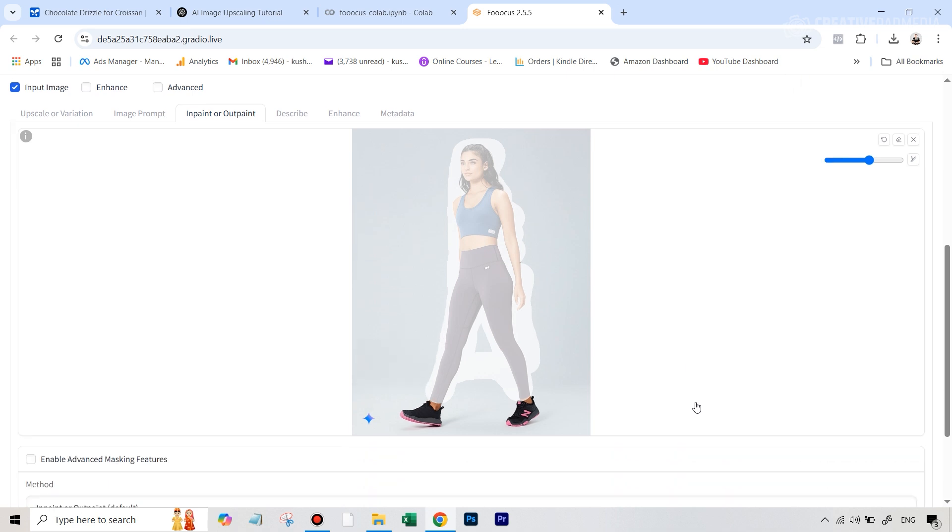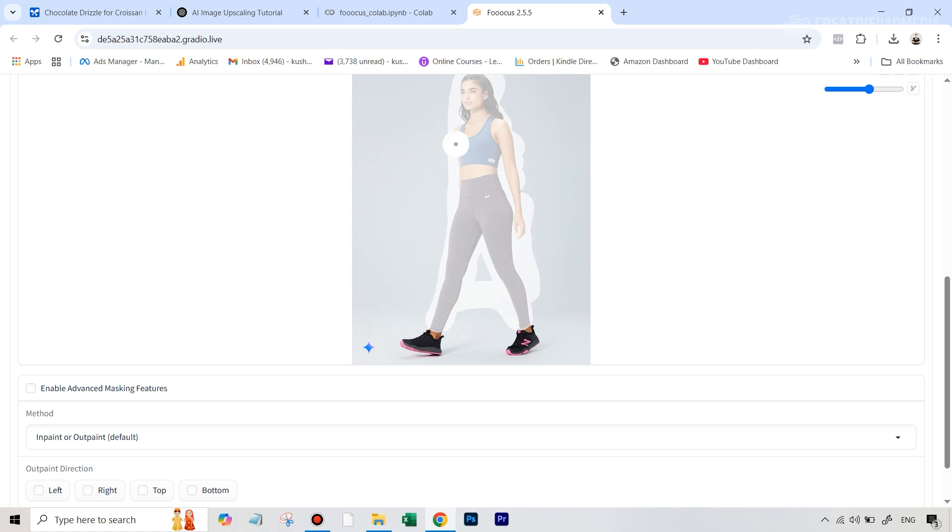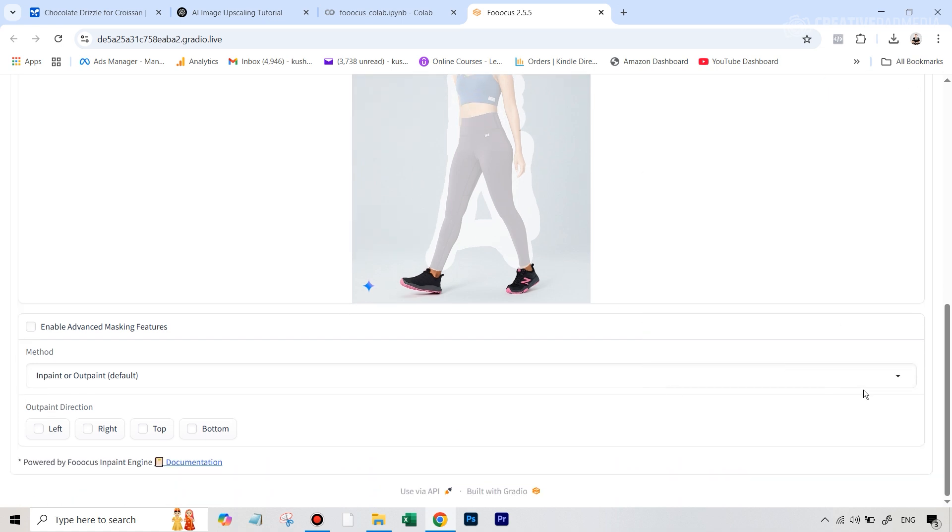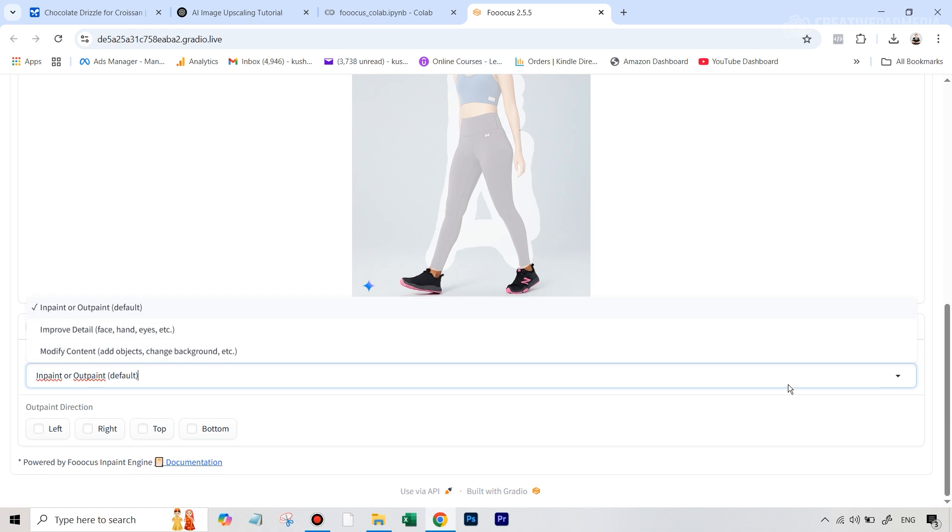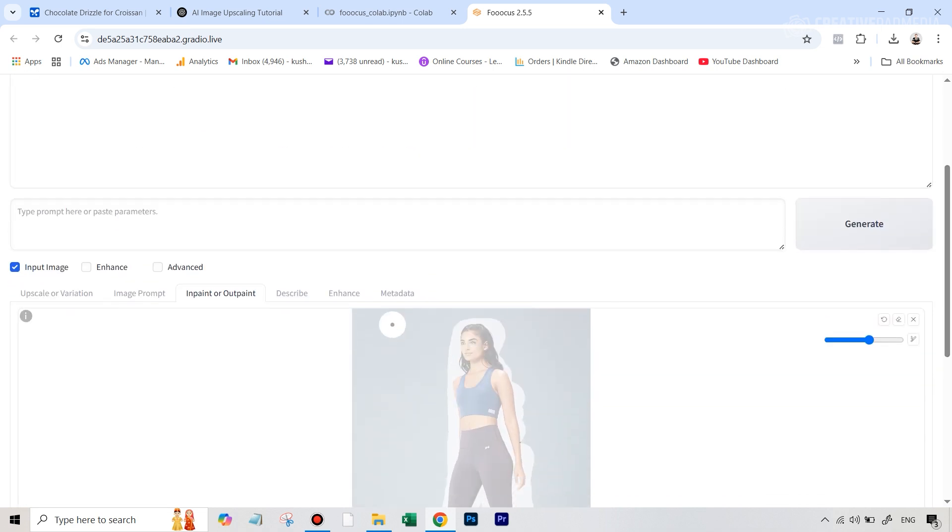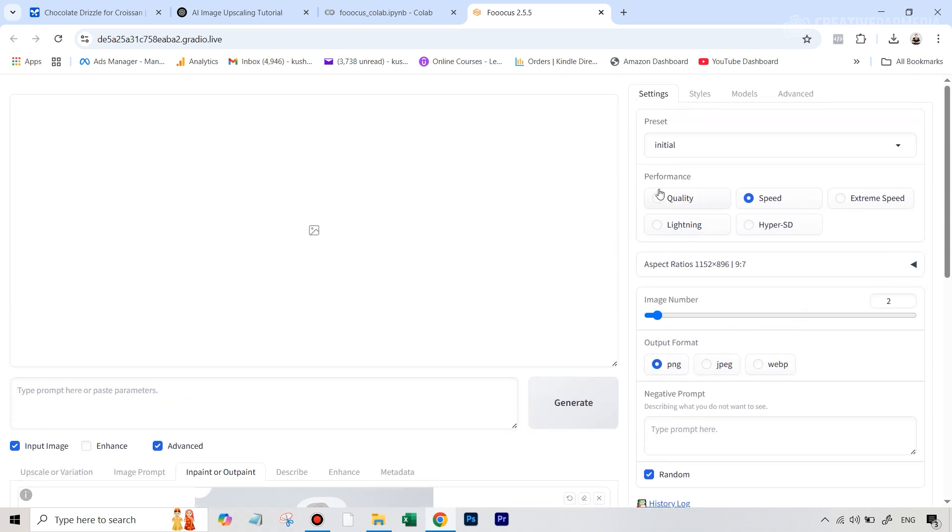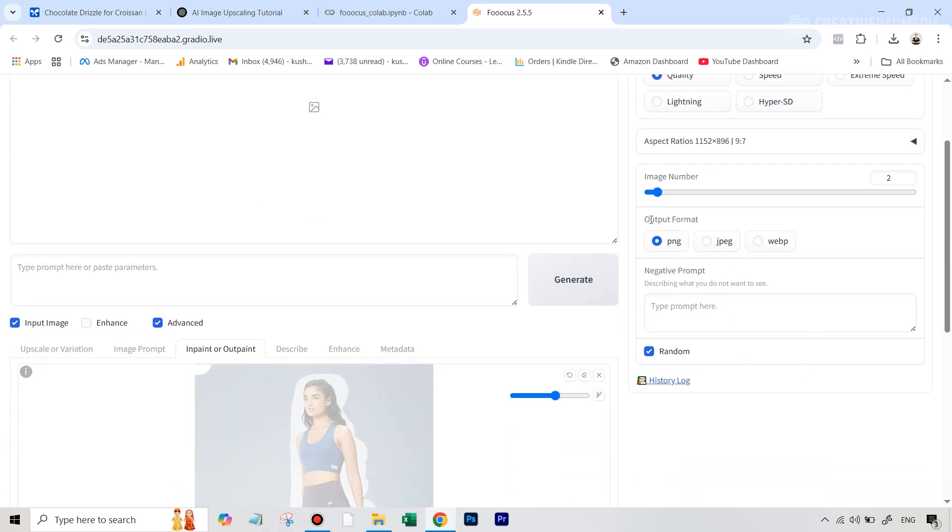Alright, so we are all set, we're going to go down under method by default in-paint or out-paint will be selected. So we can leave it at that because we do want some aggressive changes. If you're only looking to improve some details, and you're already happy with the shot, you can always choose improve detail. But since this model didn't really look good, we don't mind if focus AI changes it completely, because shoes are not going to get affected anyway. And now what we're going to do is we are going to hit the advanced tab, make sure we get the best quality image in the generation. So we're going to set performance to quality, we can try two images, two different variations to see which one looks better. Under output format, we can select JPEG. Now also, when you are using the in-paint or out-paint method, it's always a good idea to give a prompt for context.